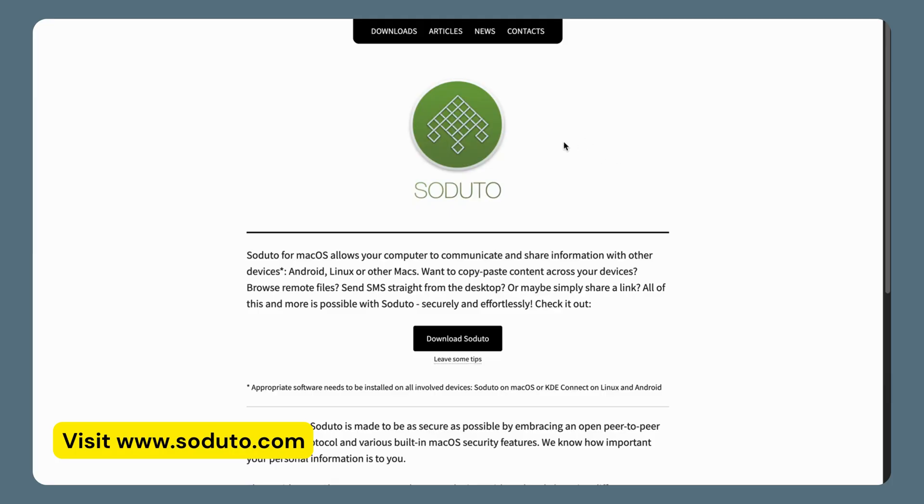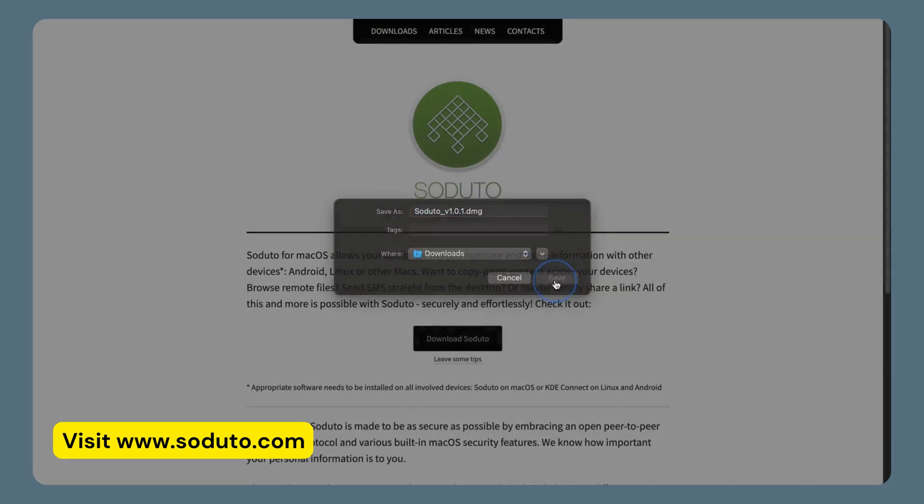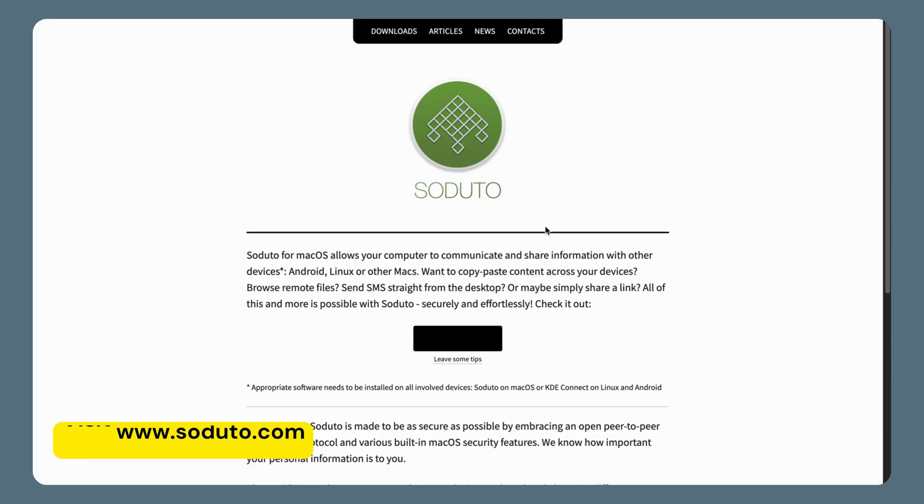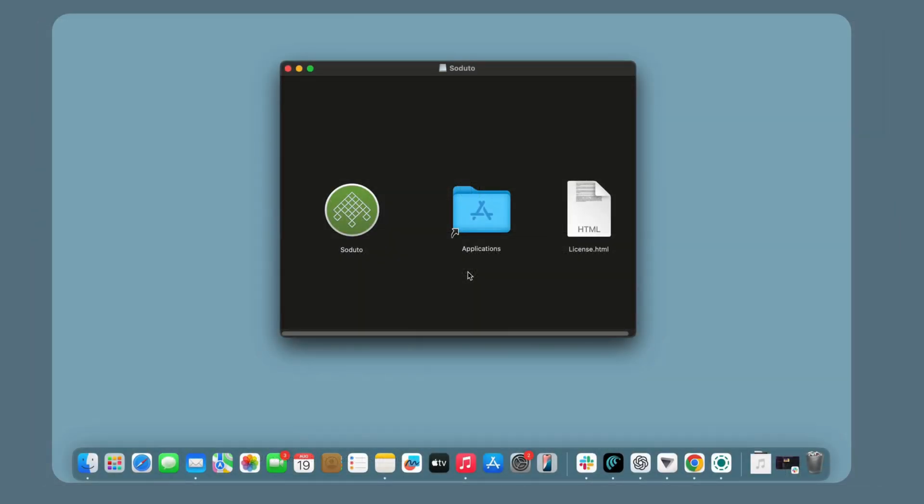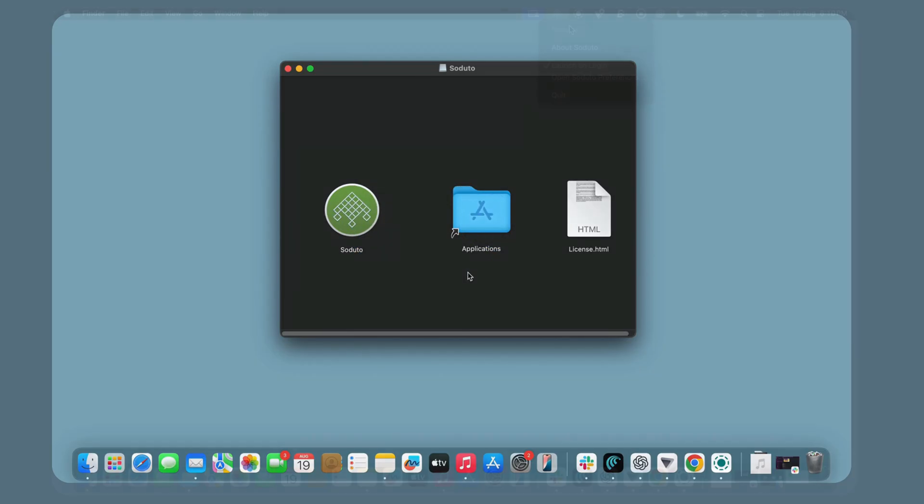Next, for macOS, go to seduto.com and click on Download to install the Seduto app on your Mac. Once installed, follow these steps to set up KDE Connect between your Android and Mac. Go to the Seduto file you downloaded, double-click on it, and drag and drop the software into the Applications folder to install it on your device.